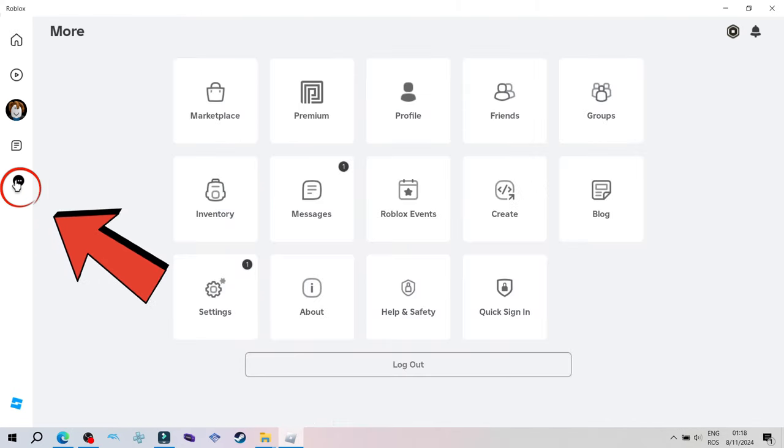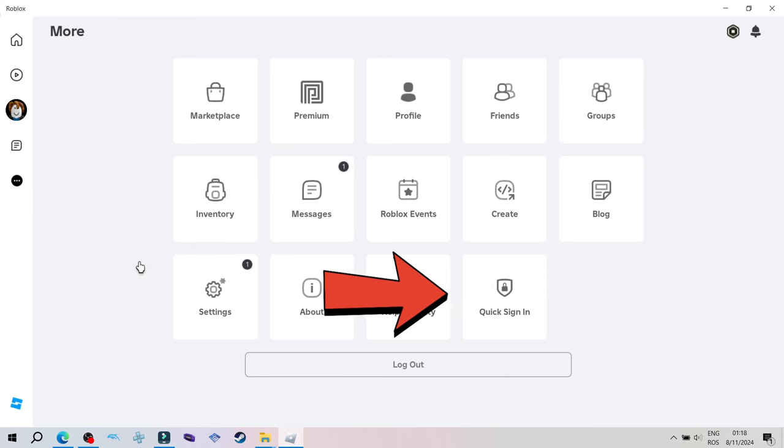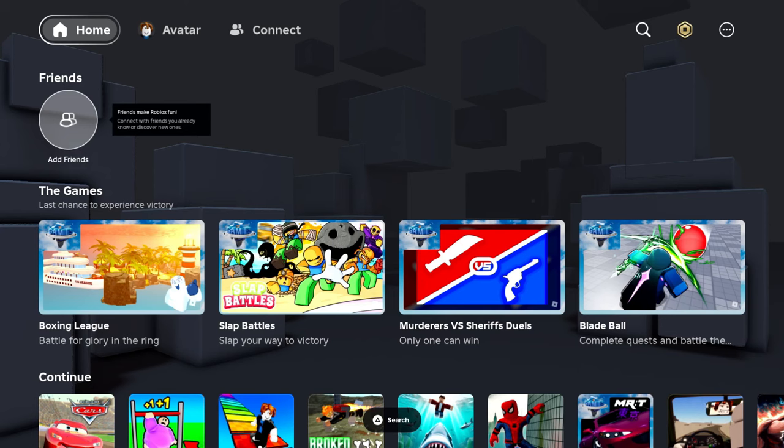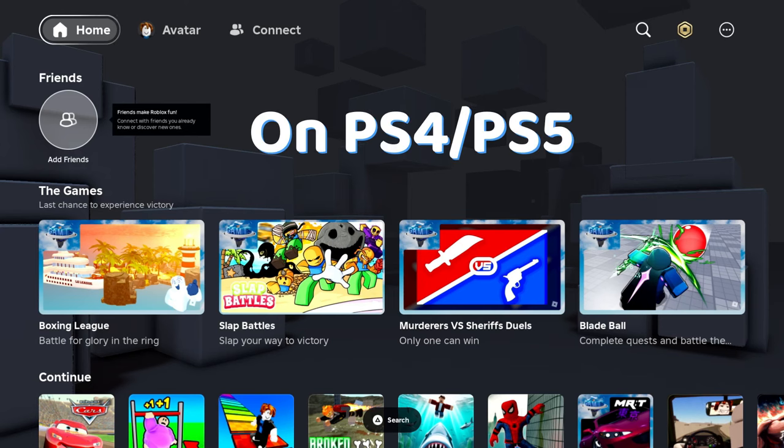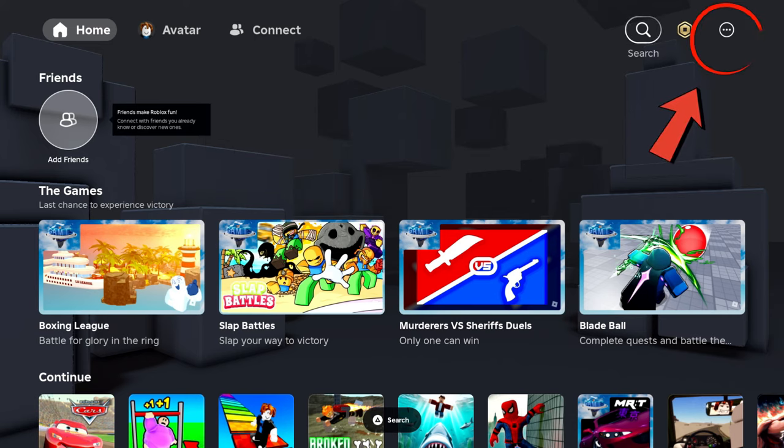On PC you press the three dots here and click quick connect. On PS4 and PS5 it's the same thing, go to the more section.